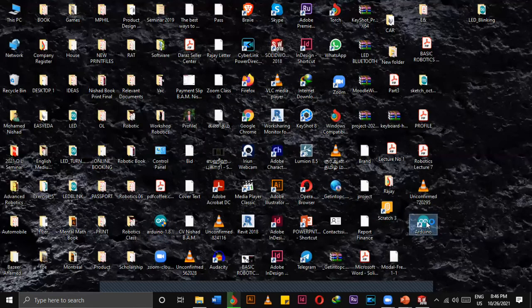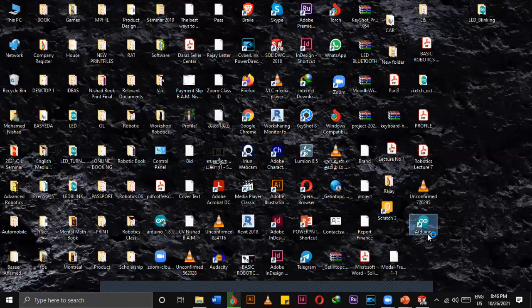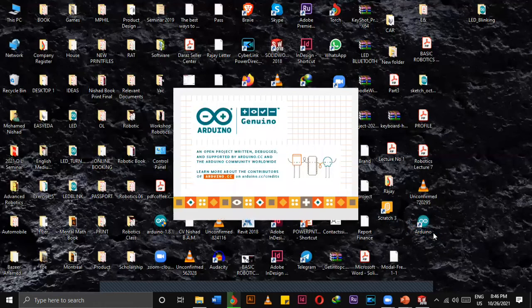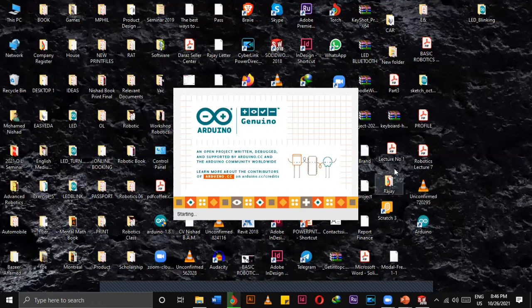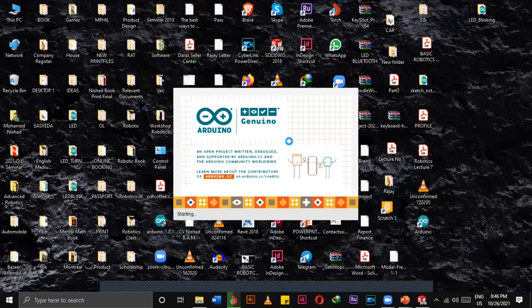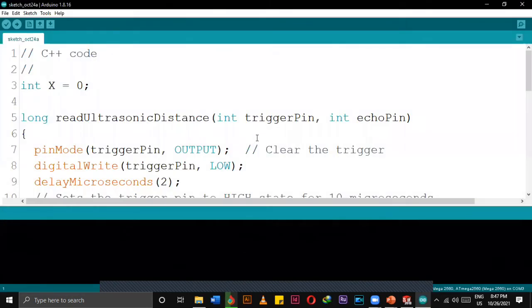It will take some time to load. Then after we can play around with these things. If you have successfully downloaded and installed the Arduino then you will see this kind of platform.